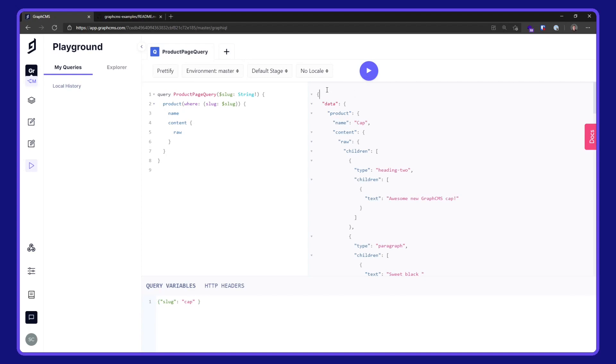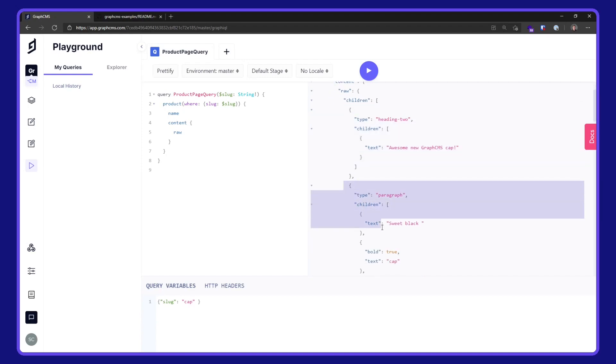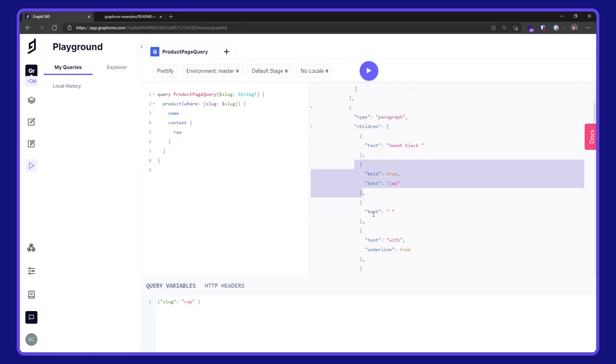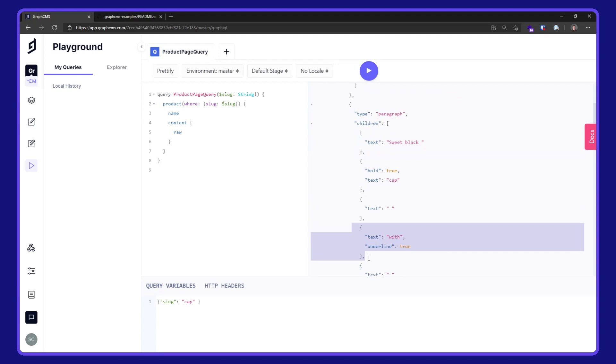Here we have our product page query for the raw data here, defining our heading, the paragraph, where it's bold and underline.